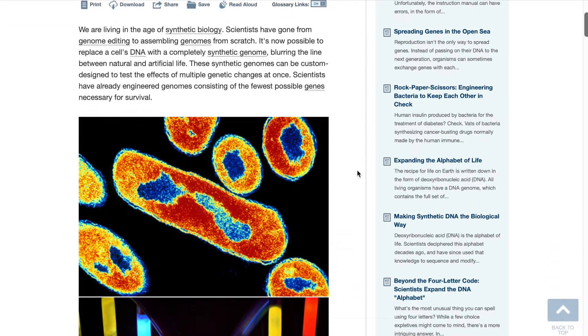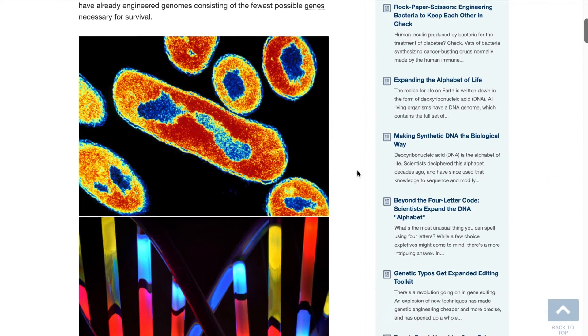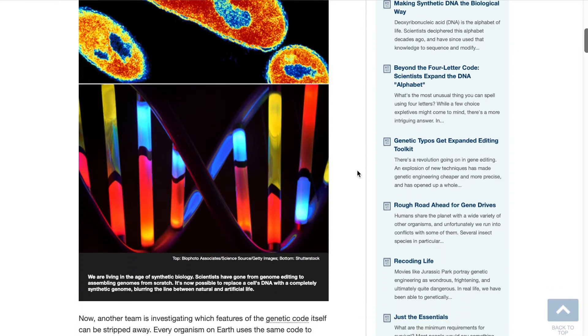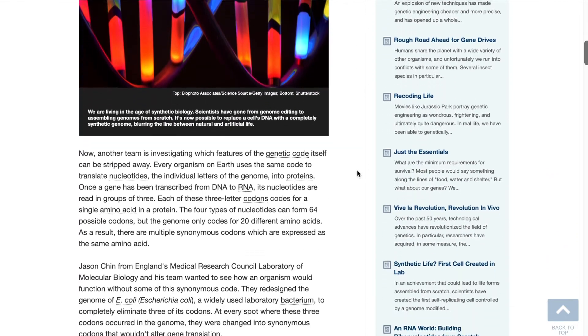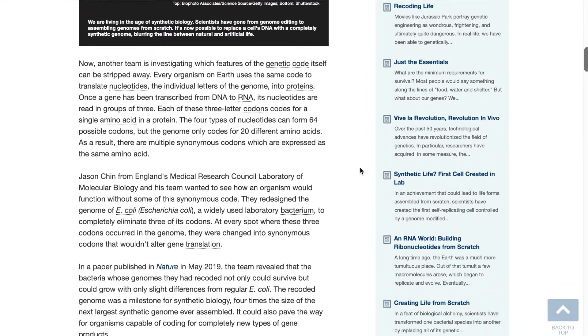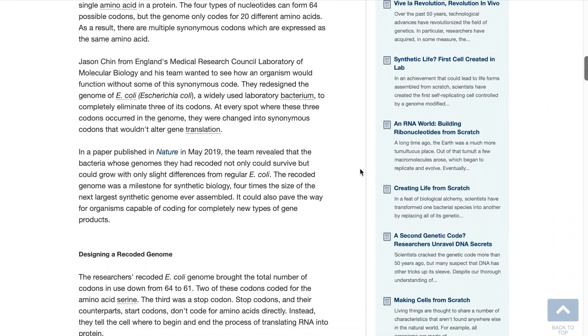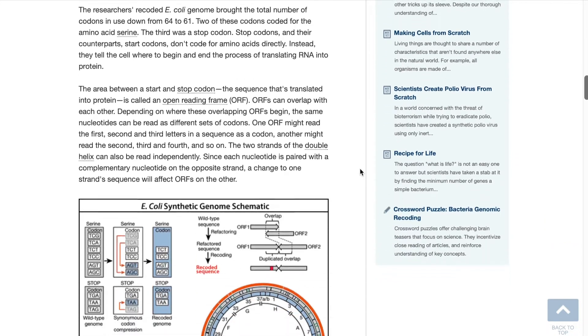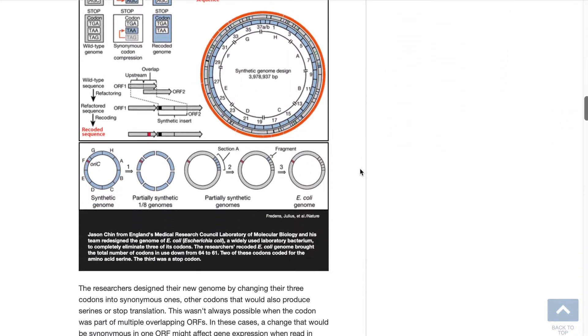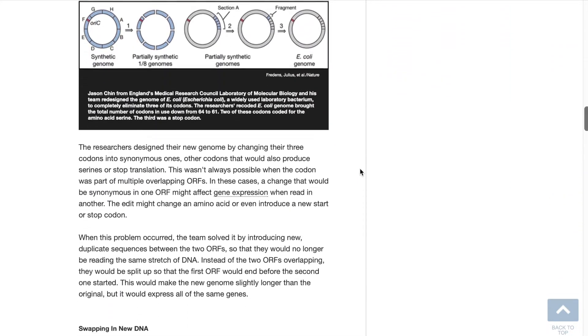These always include links to other related stories, and sometimes contain links to interviews with scientists, crossword puzzles, and cartoons. All the links contain brief descriptions of the content.